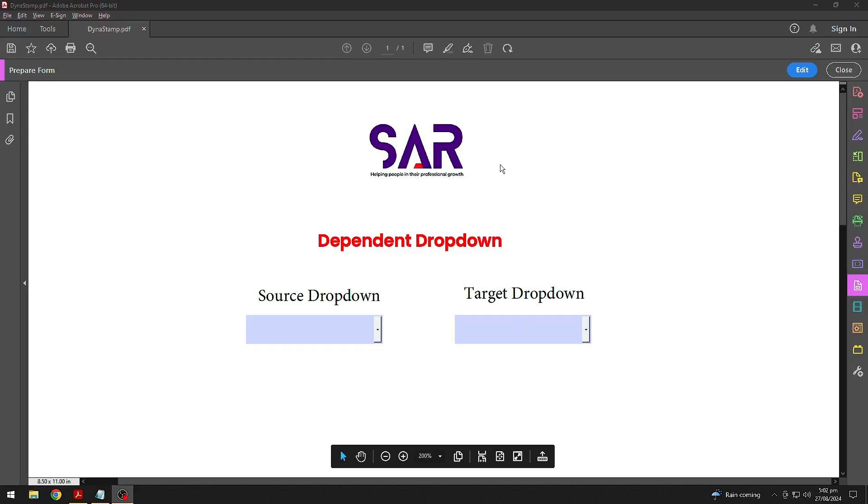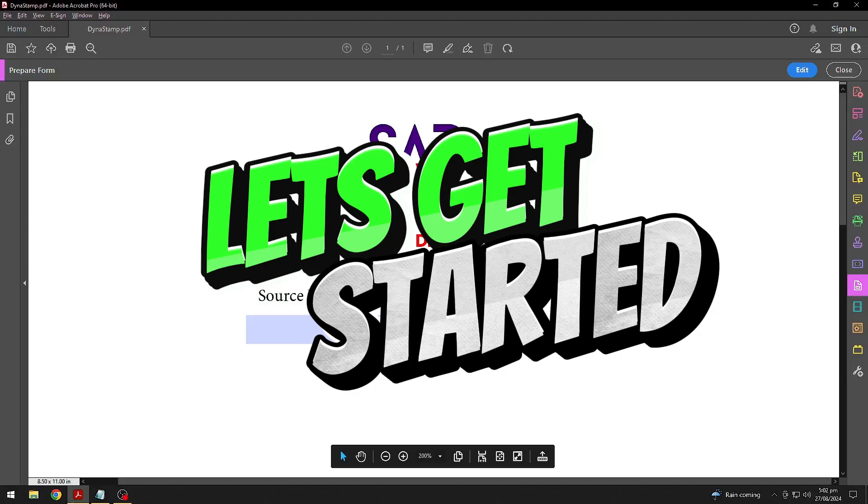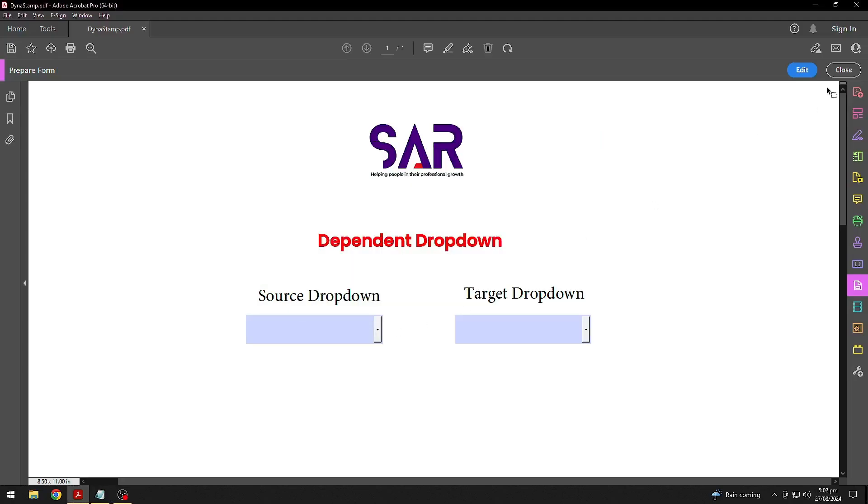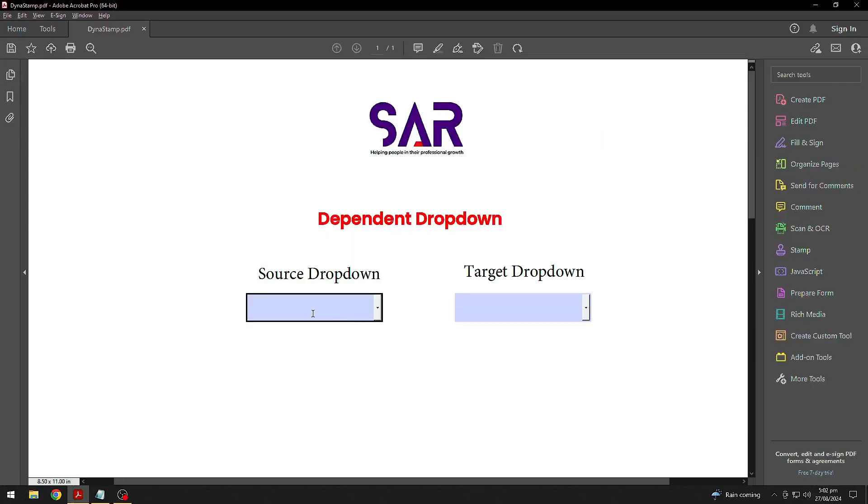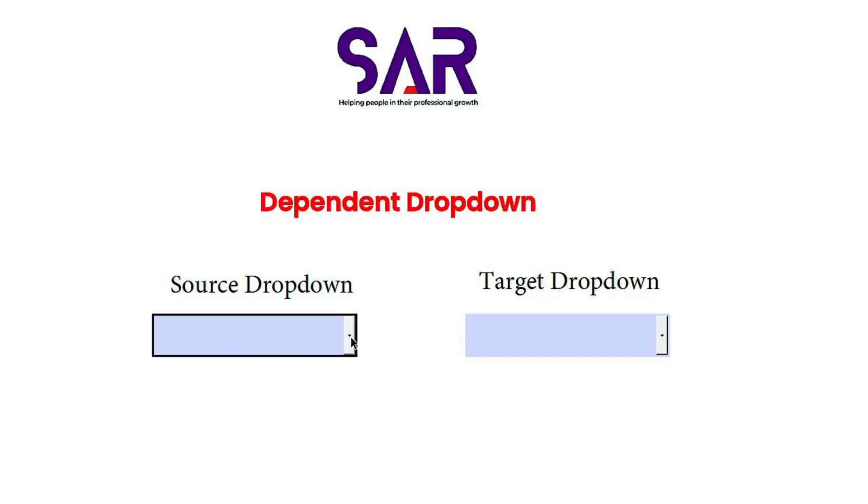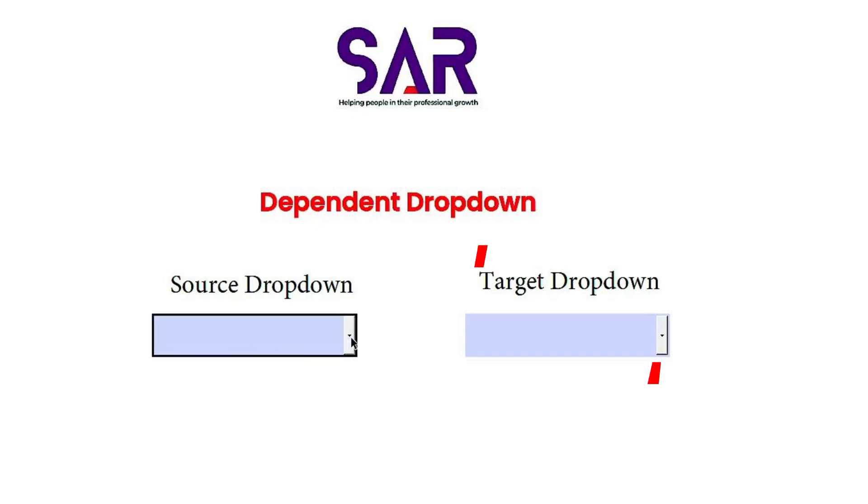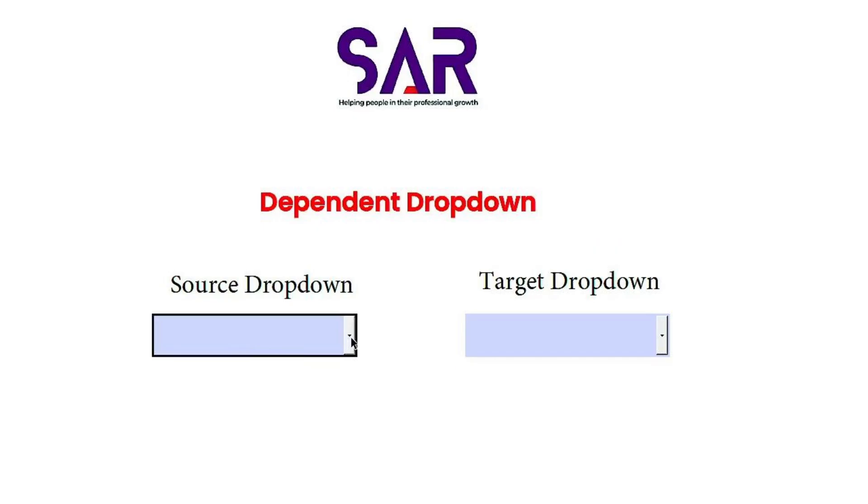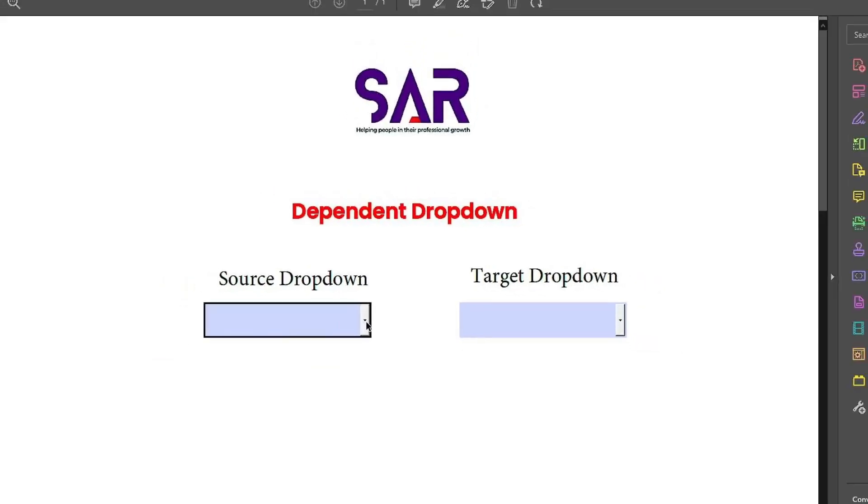Without wasting any time, let's get started. First, you'll need two drop-downs. One drop-down where you add all your items, let's call it Source drop-down, and the second one is Target drop-down that will populate items based on the selection made in the Source drop-down.